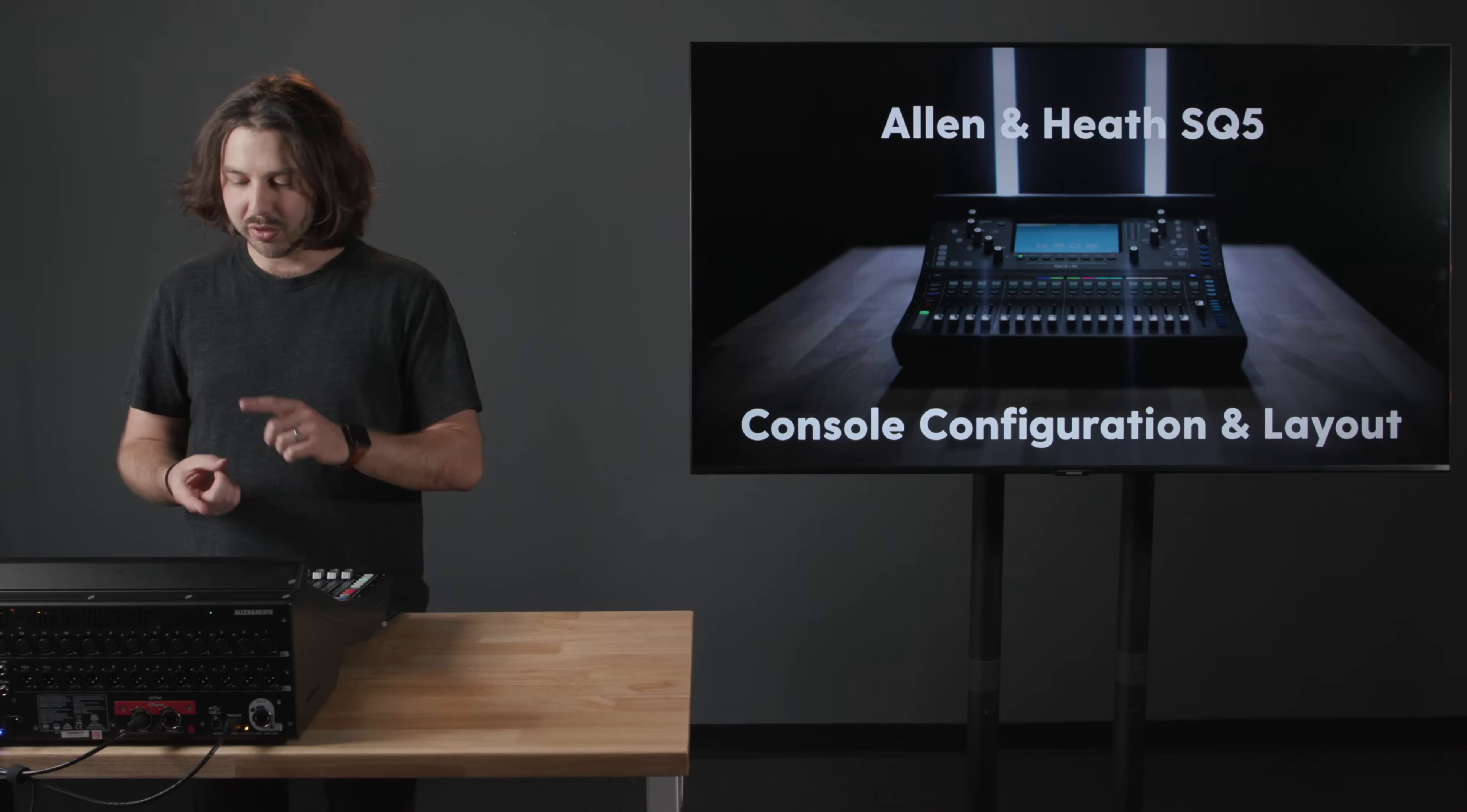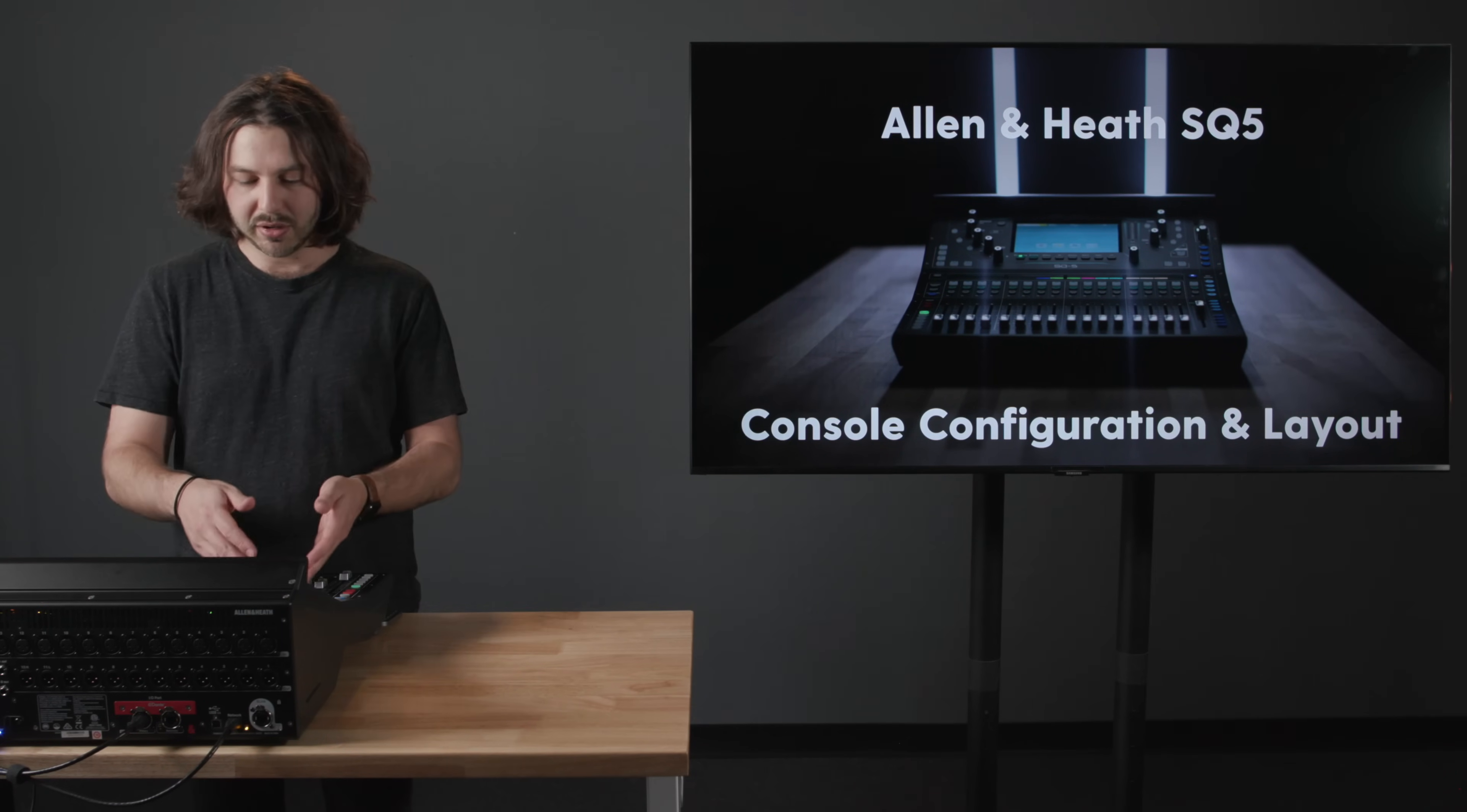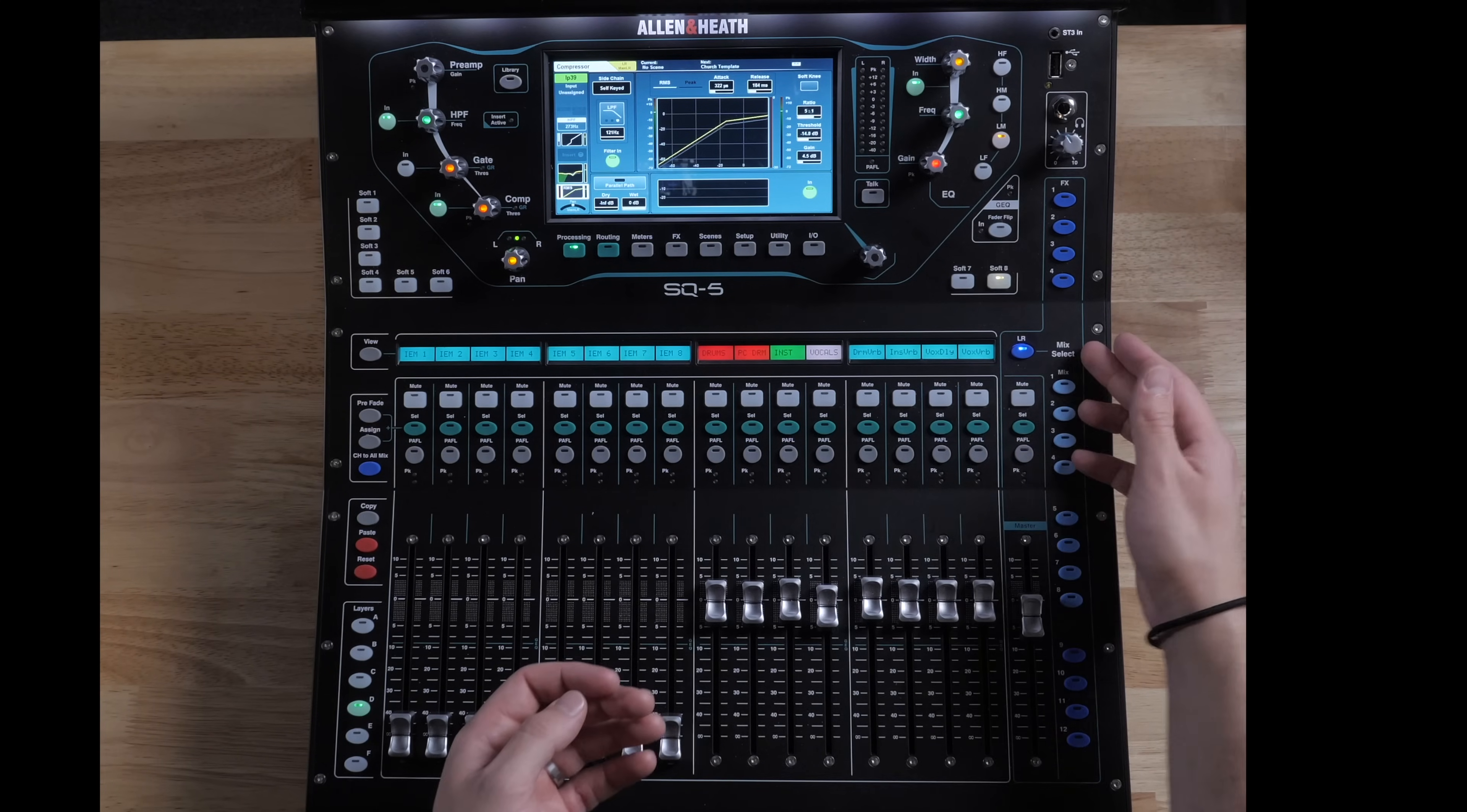So I have a bus for drums, for parallel compression drums, for instruments, and then for vocals. So these are groups of those things. Everything input-wise gets routed to those. So we have our kick in through our overheads. All the drums go directly to this group. They don't go to the master, the left-right mix. They all pass through the drums first and then they go to the left-right mix.